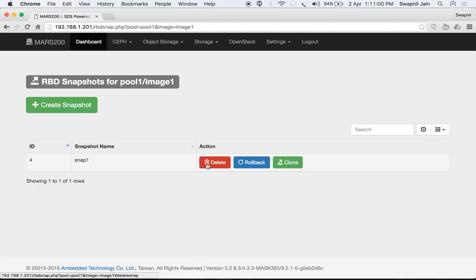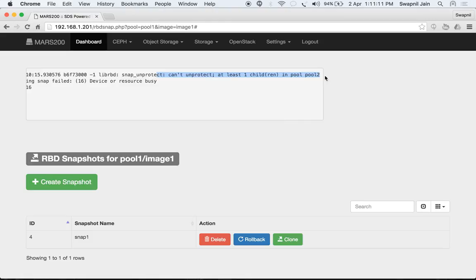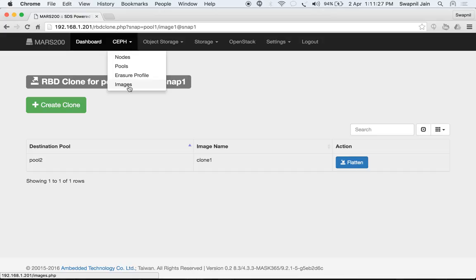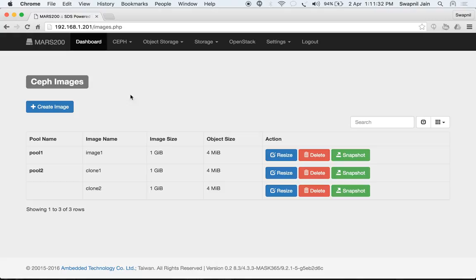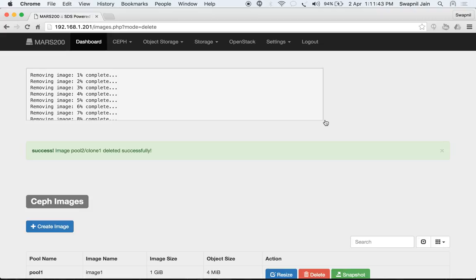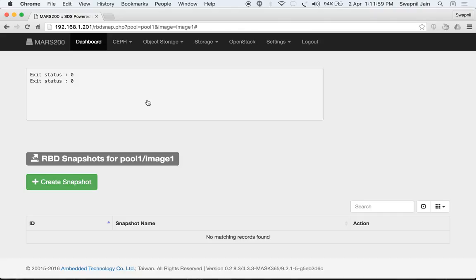Trying to delete the snapshot also fails because it has a child clone in pool2. We must delete the clone first. Go to pool2 and delete clone1. Now that there are no clones, we can delete the snapshot and then the image.